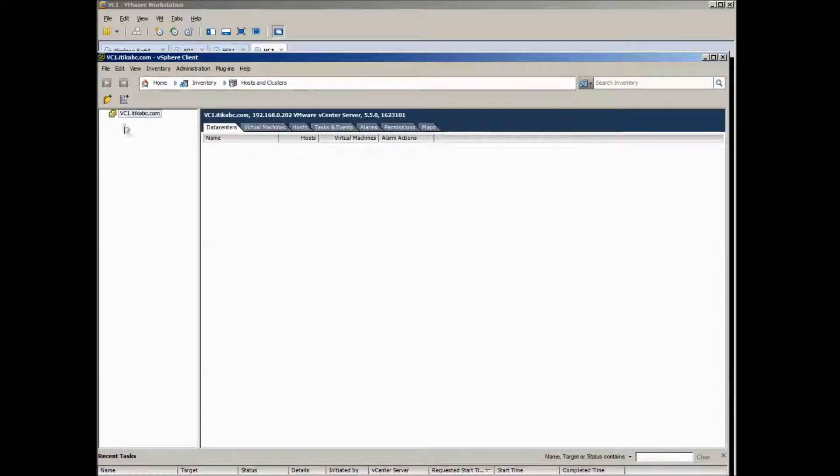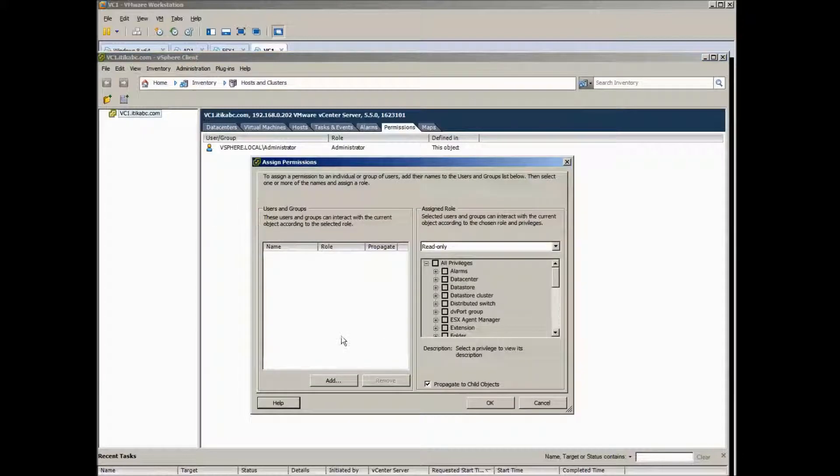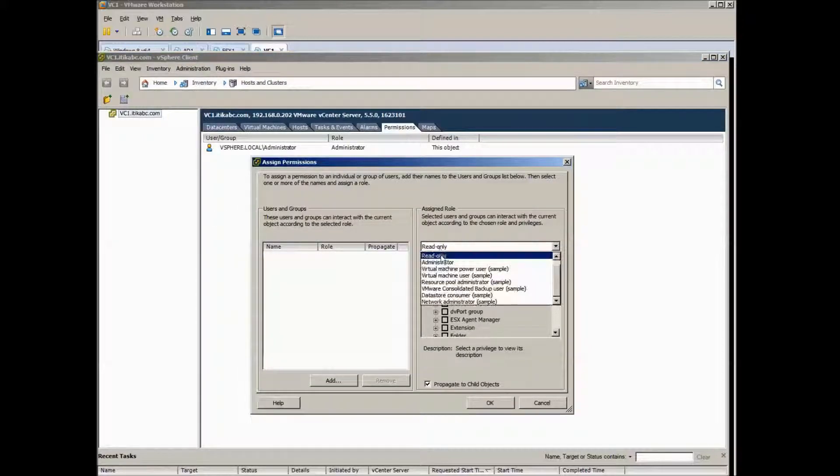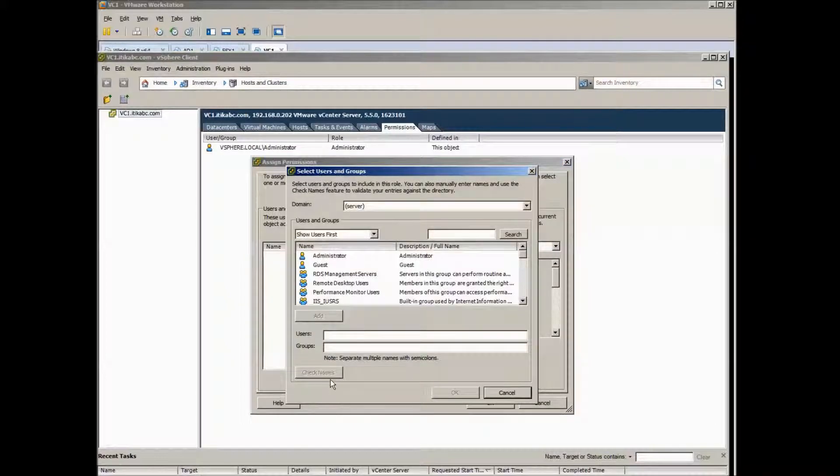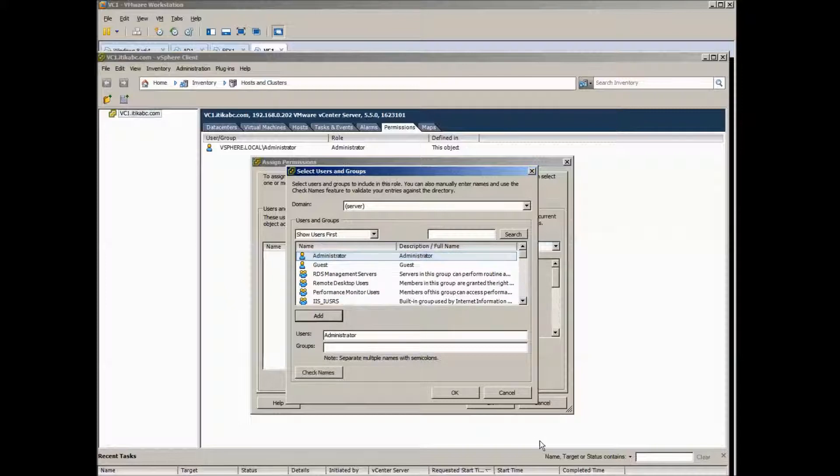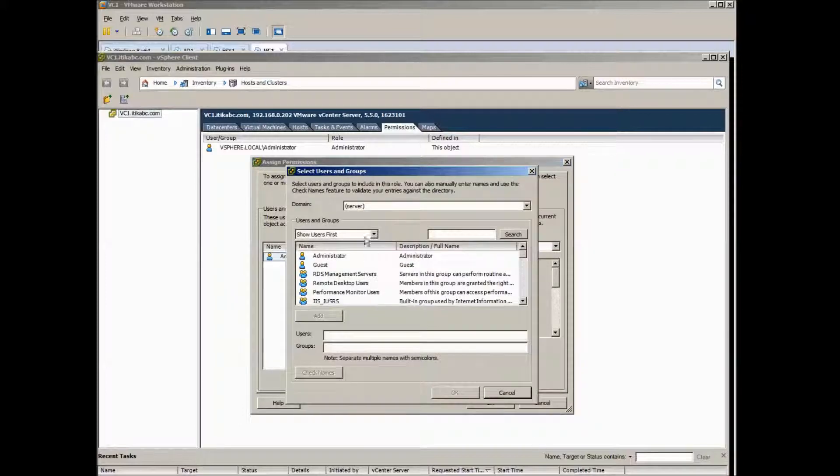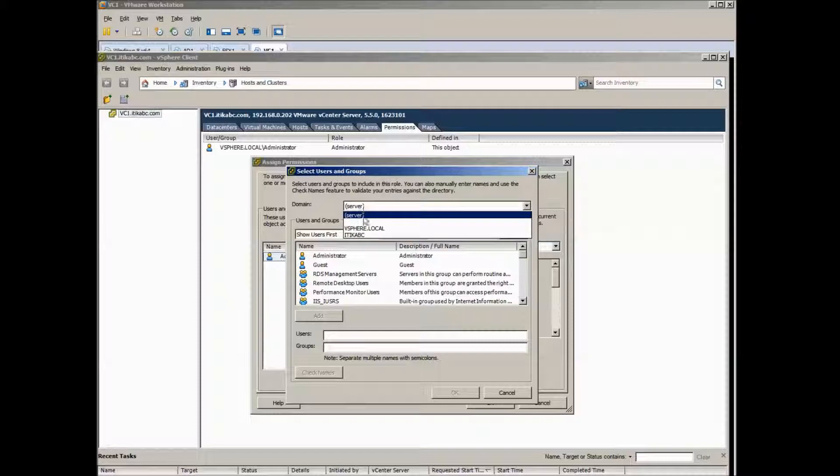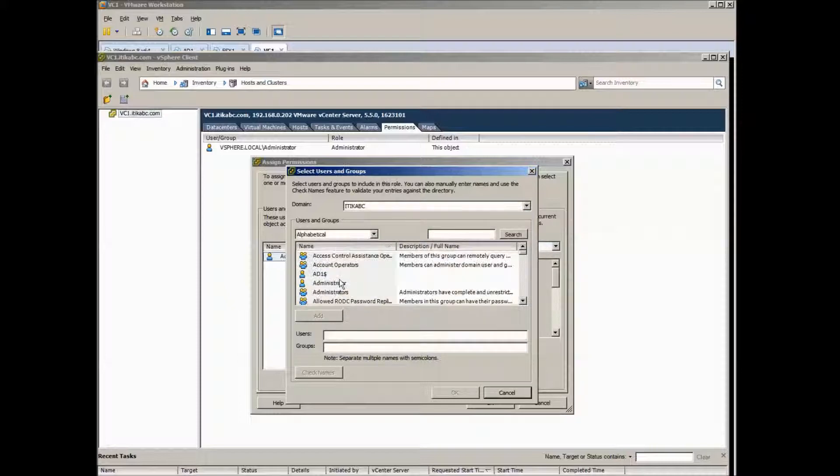So the first thing you need to do is to put the permission of the local Administrator and the ETICABC Domain Admins.